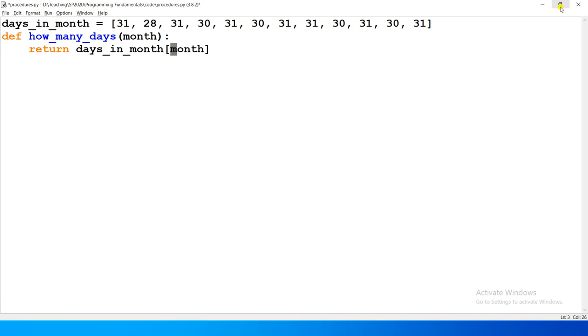When we use this index — which will be the value to return — we pass in the month number, and it looks up the corresponding entry in the list to get the number of days for that month.